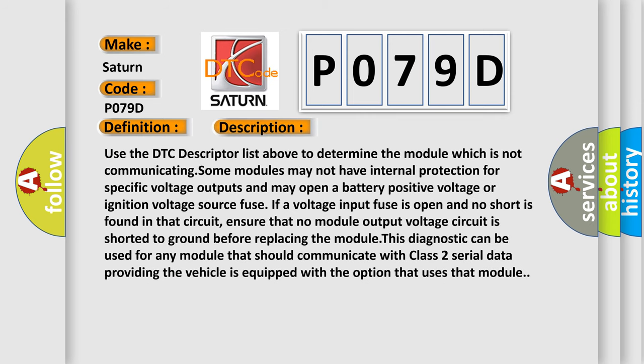Use the DTC descriptor list above to determine the module which is not communicating. Some modules may not have internal protection for specific voltage outputs and may open a battery positive voltage or ignition voltage source fuse. If a voltage input fuse is open and no short is found in that circuit, ensure that no module output voltage circuit is shorted to ground before replacing the module. This diagnostic can be used for any module that should communicate with class 2 serial data, providing the vehicle is equipped with the option that uses that module.